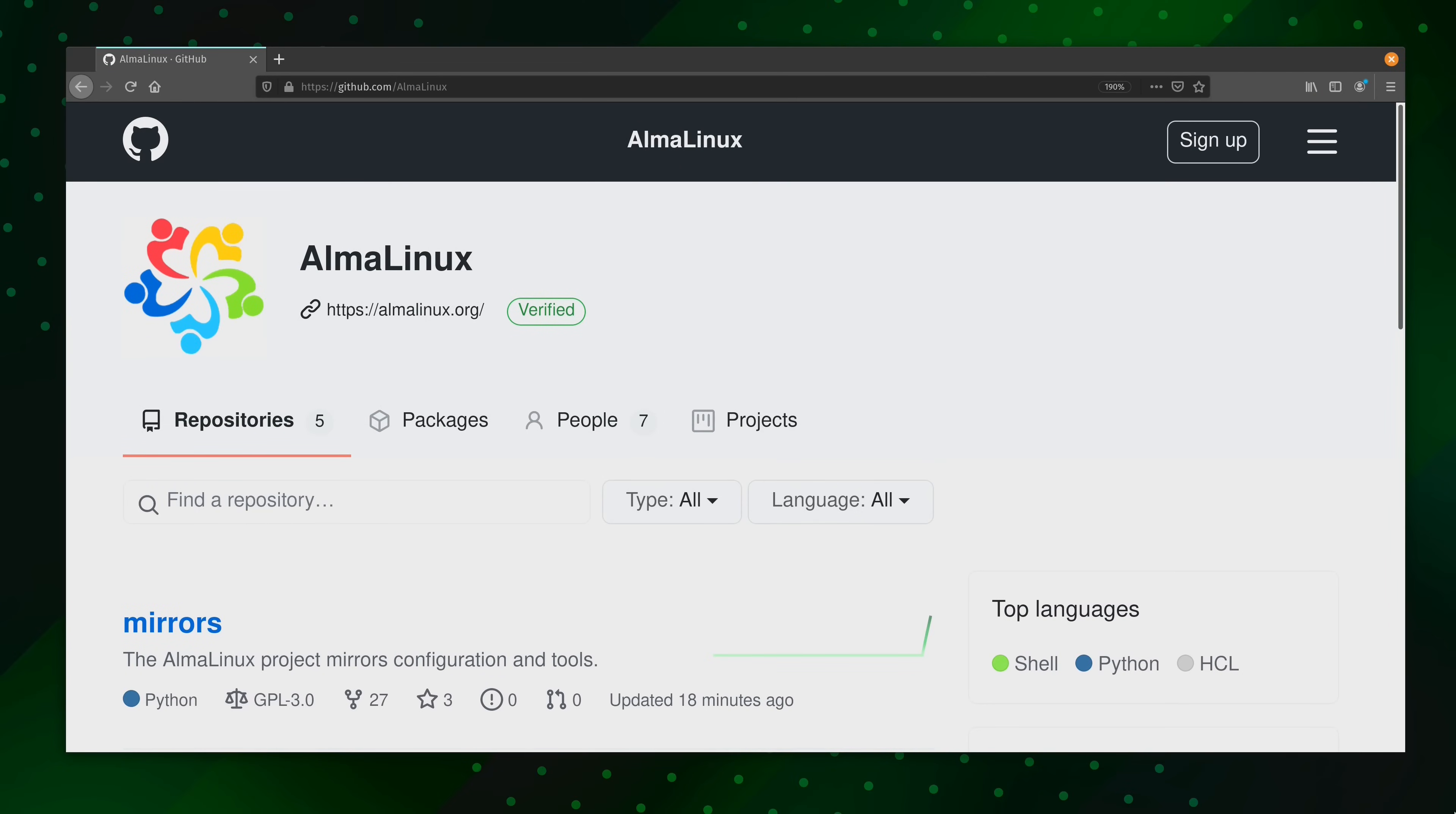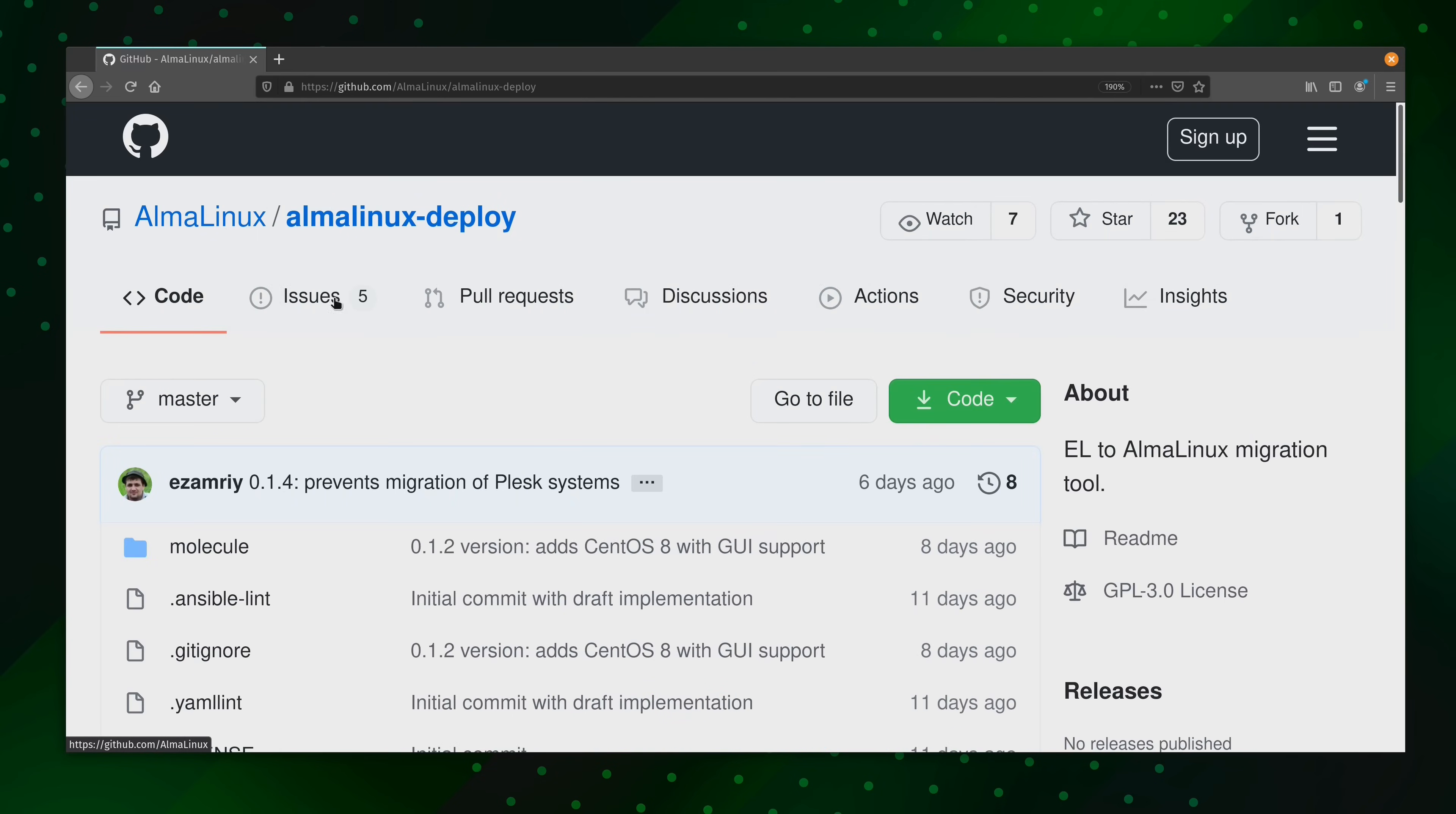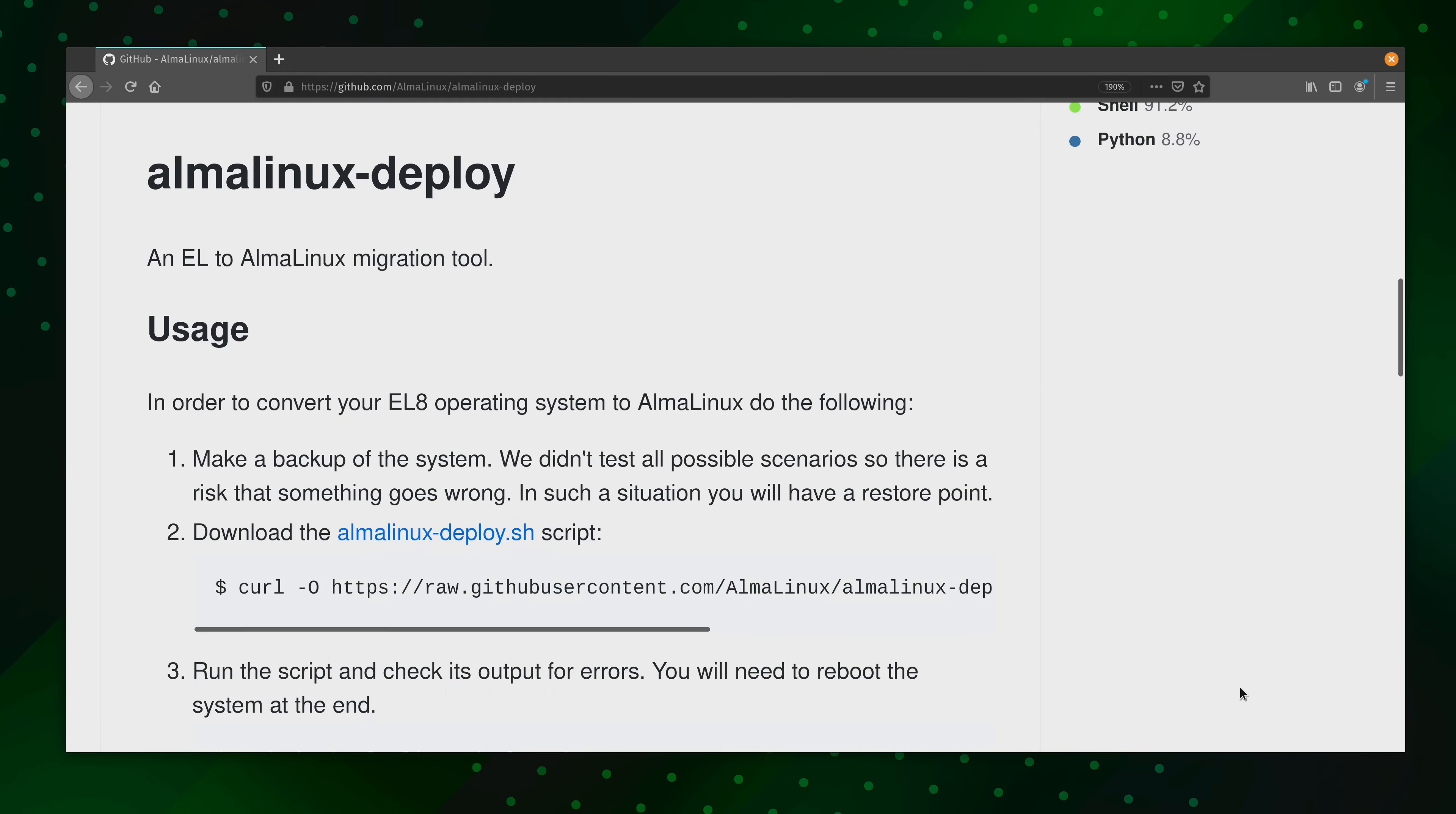So right here, we have the official GitHub page for Alma Linux, and all of their source code is available here for you to check out, which is awesome. And among the repositories that we have listed here, we have this one right here, the Alma Linux deploy script. And this is the script that we're going to be checking out in this video.